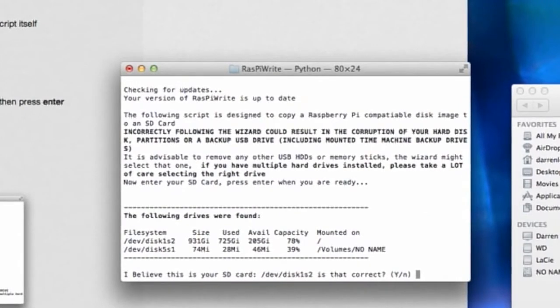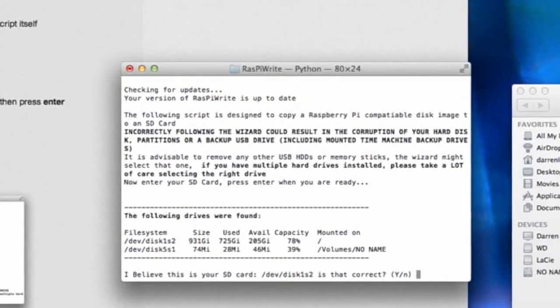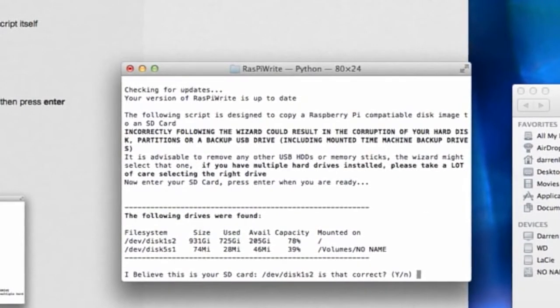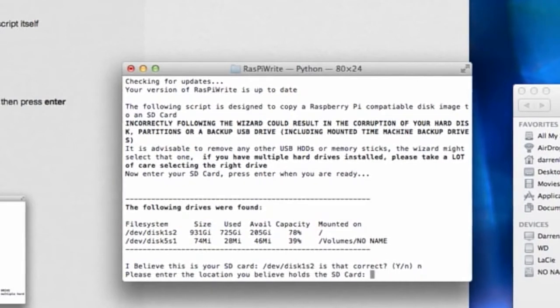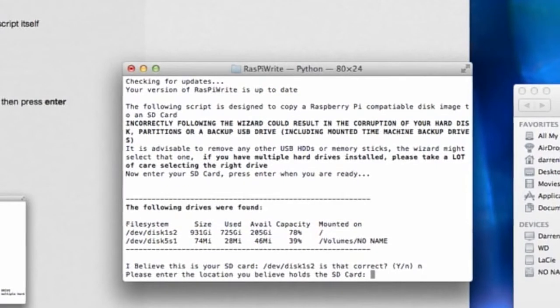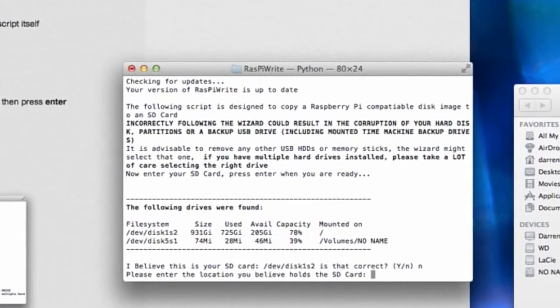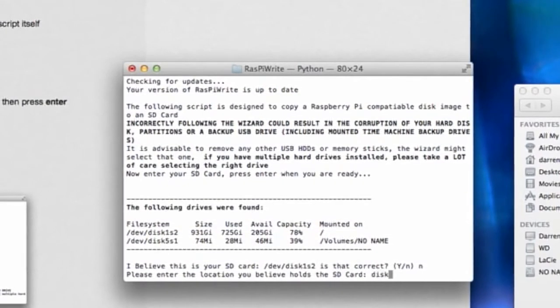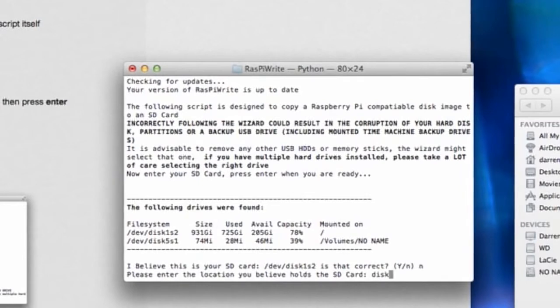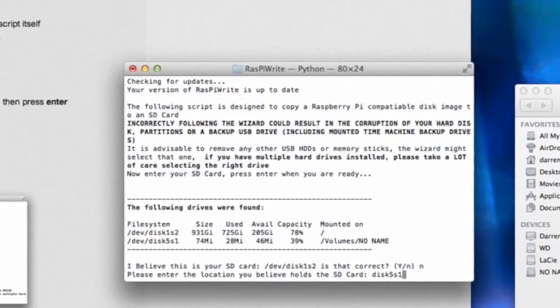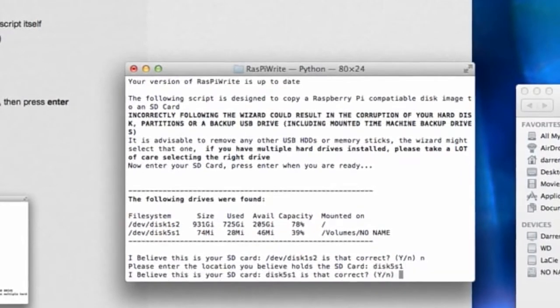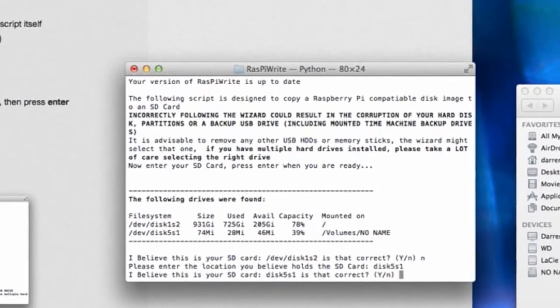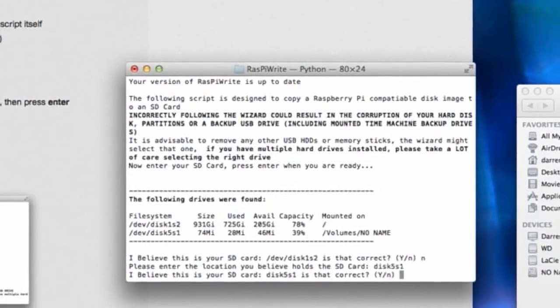Once you've got it in, it asks you which drive you want to write the files to. Now you've got to be careful here. You've got to make sure that you select the SD card. It doesn't automatically select the SD card, so you have to name the card that you want, give it a name that you can remember.